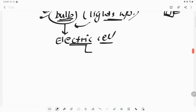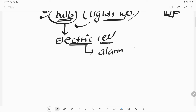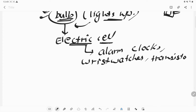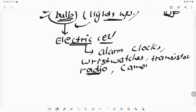What are electric cells? The cells we use for the alarm clock, wrist watch, transistors, radio, and cameras — all of these devices require electric cells.